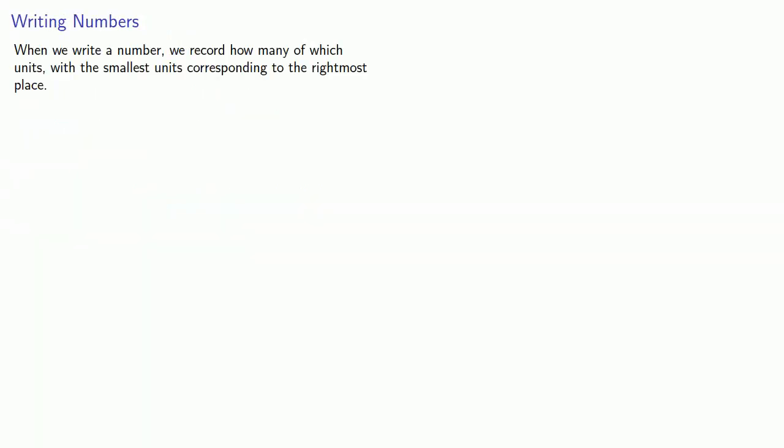So when we write a number, we record how many of which units, with the smallest units corresponding to the rightmost place. So we should record the units. So maybe we have one hundred, two tens, and three ones.